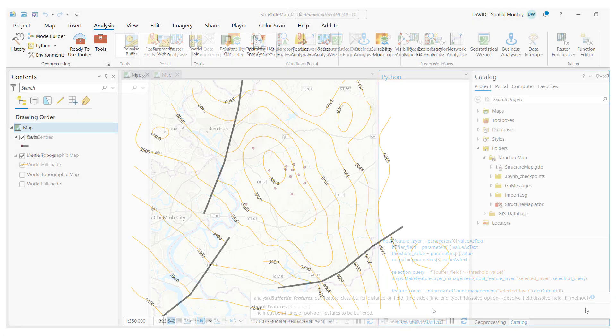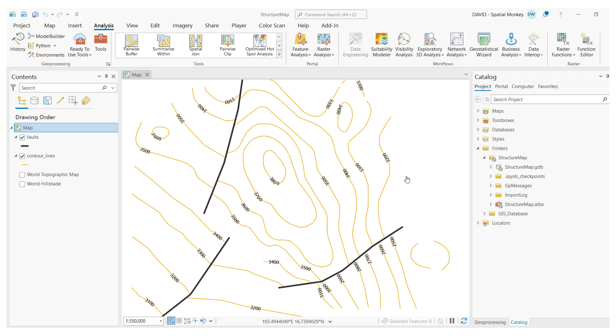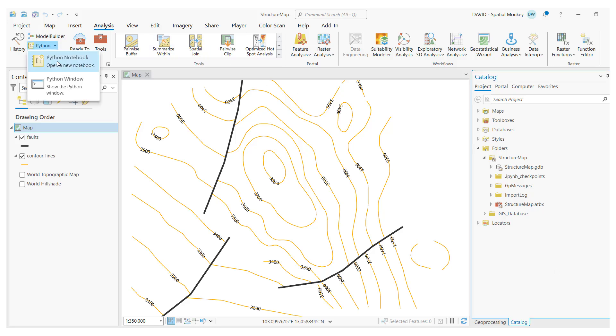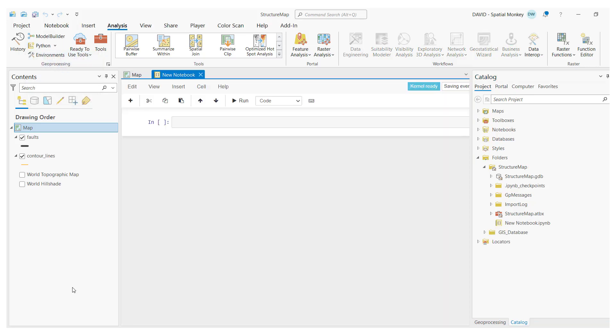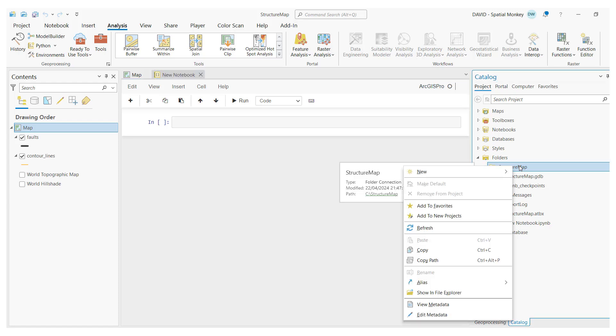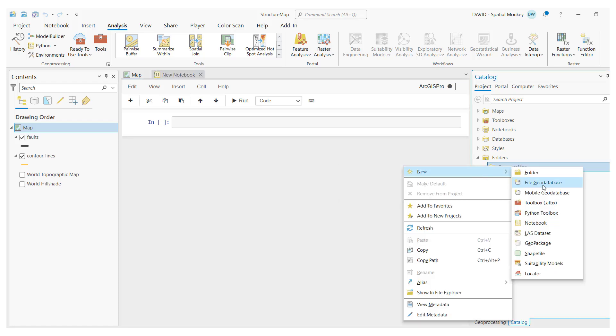To create a notebook, you can open a new notebook from the analysis ribbon. This will create the notebook in the project folder. Alternatively, you can create them through the catalog window, similar to creating any other data set, such as a geodatabase.